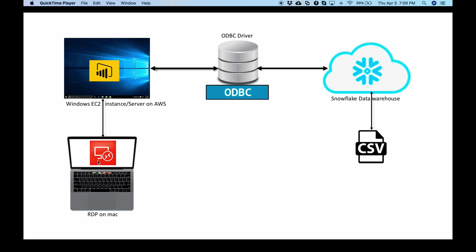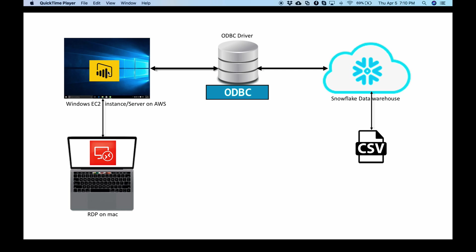So I have also installed RDP on my Mac so that I can remote into my EC2 instance which is a Windows server hosted on AWS and then I installed Power BI on that Windows instance. I'll also install ODBC driver so that Power BI can connect through ODBC to Snowflake. We will also upload a CSV file with sales data and we will try to create a simple graph on Power BI using that data. Let's get started.